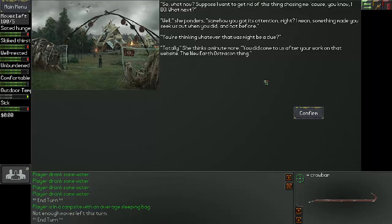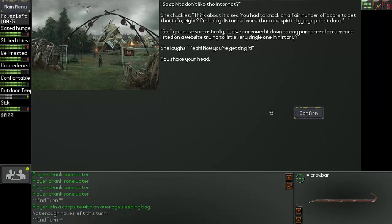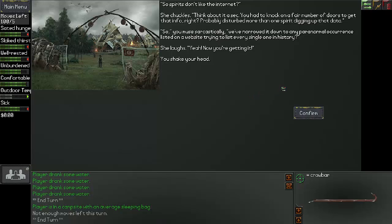You did come to us after your work on that website, the New Earth Ostracon thing. So when I got to the hut in the previous episode, I thought I did get this video feed with this guy, very shady. Maybe that was the spirit? Like, he was very mysterious? Nah, probably. So spirits don't like the internet? She chuckled. Think about it a sec. You had to knock on a fair number of doors to get that info, right? Probably disturb more than one spirit digging up the data. So you muse sarcastically, we have narrowed it down to anywhere a normal occurrence listed on a website trying to list every single one in history. She laughs. Yeah, now you're getting it. You shake your head.